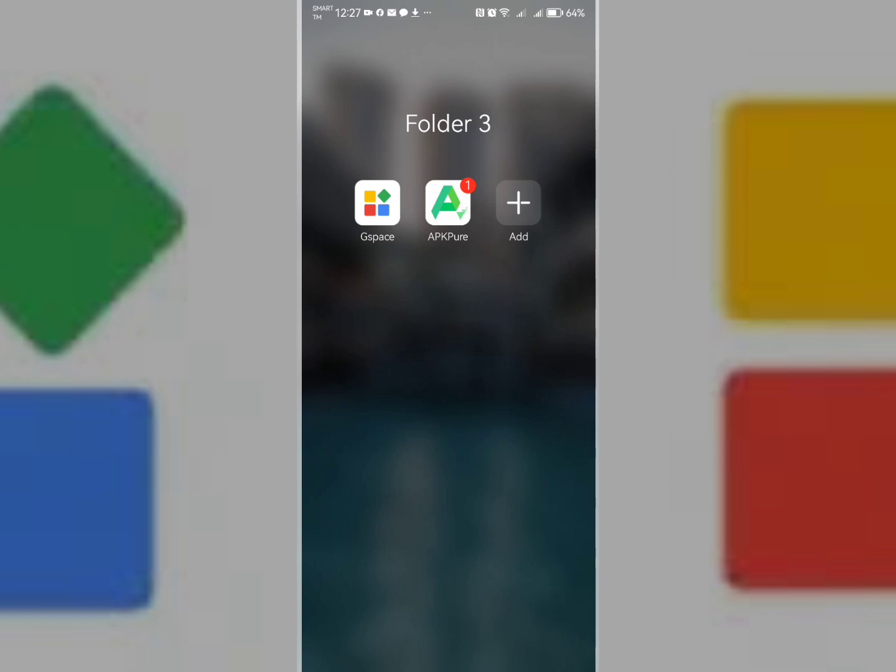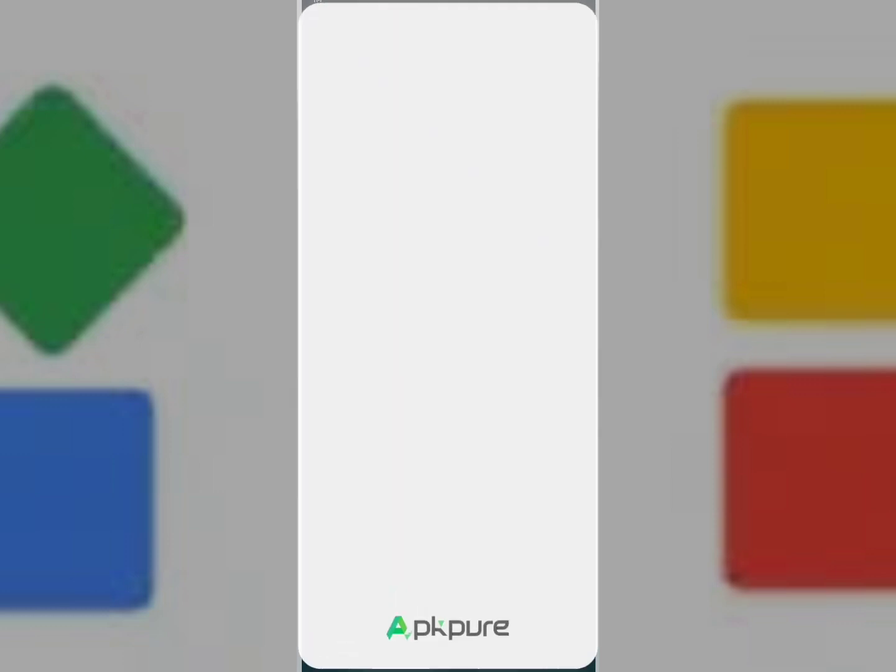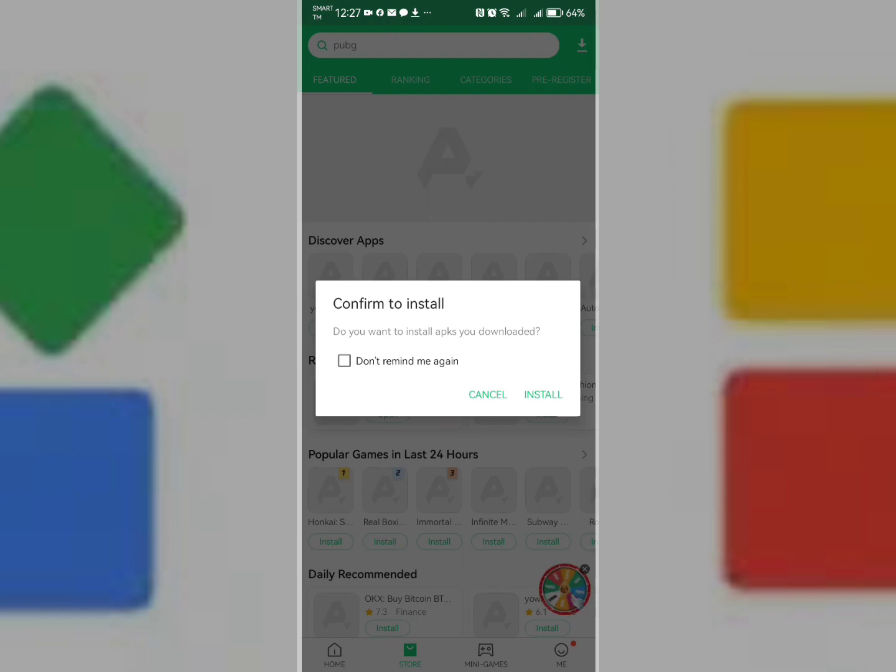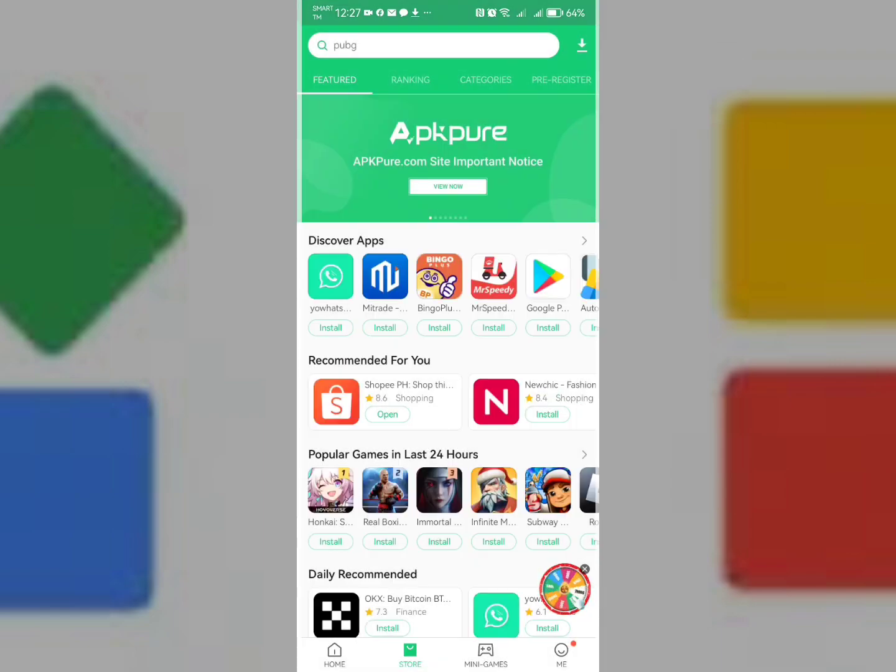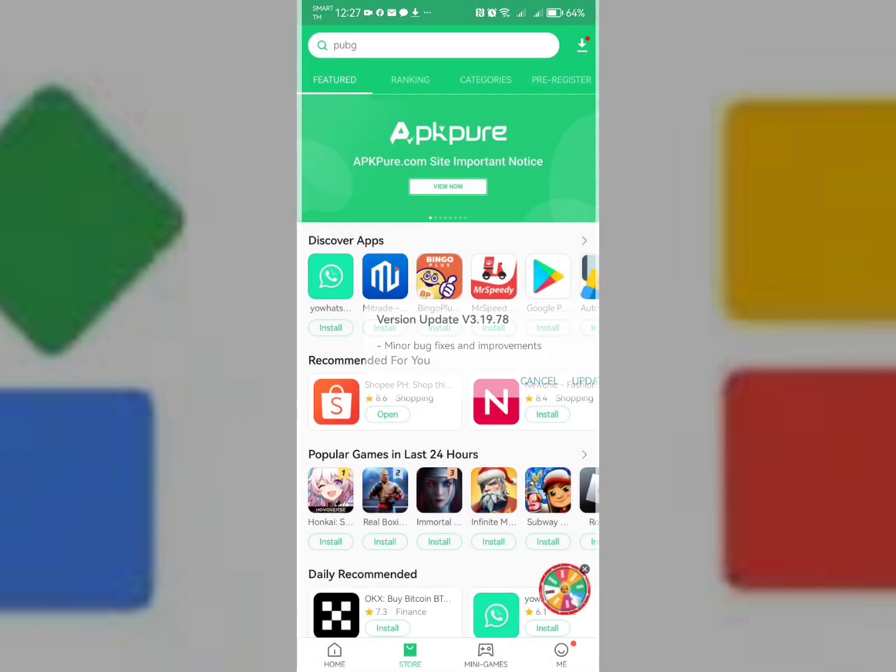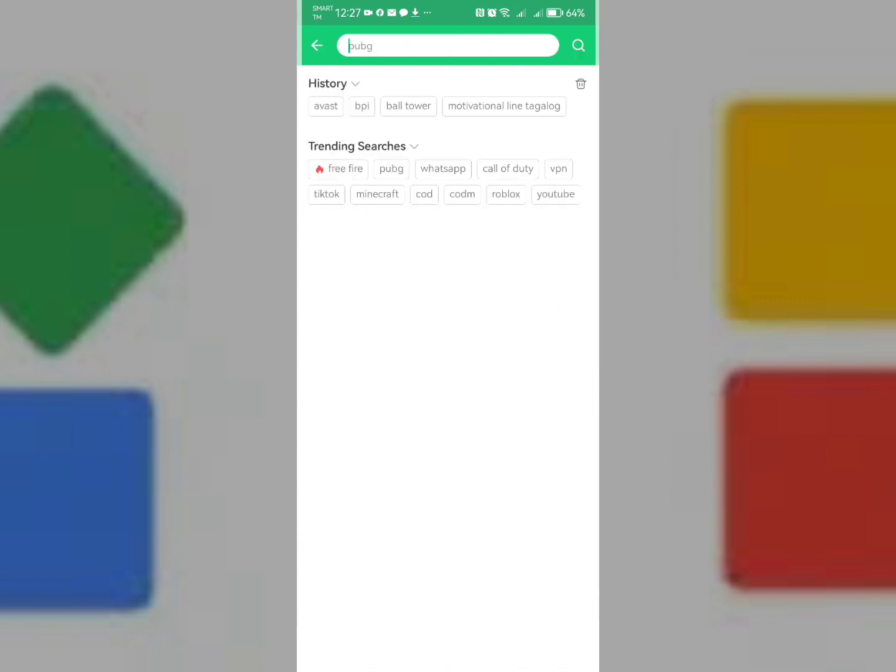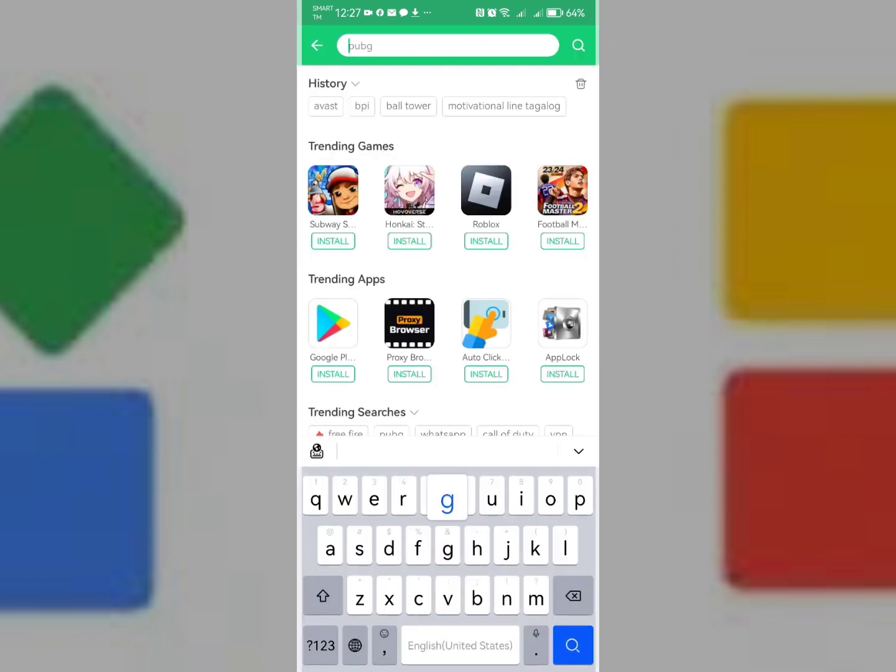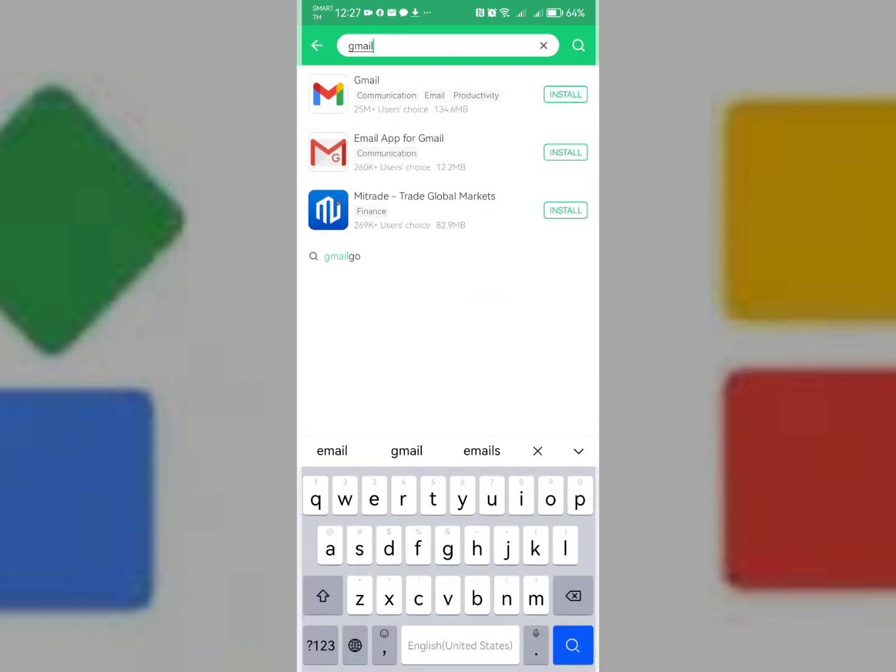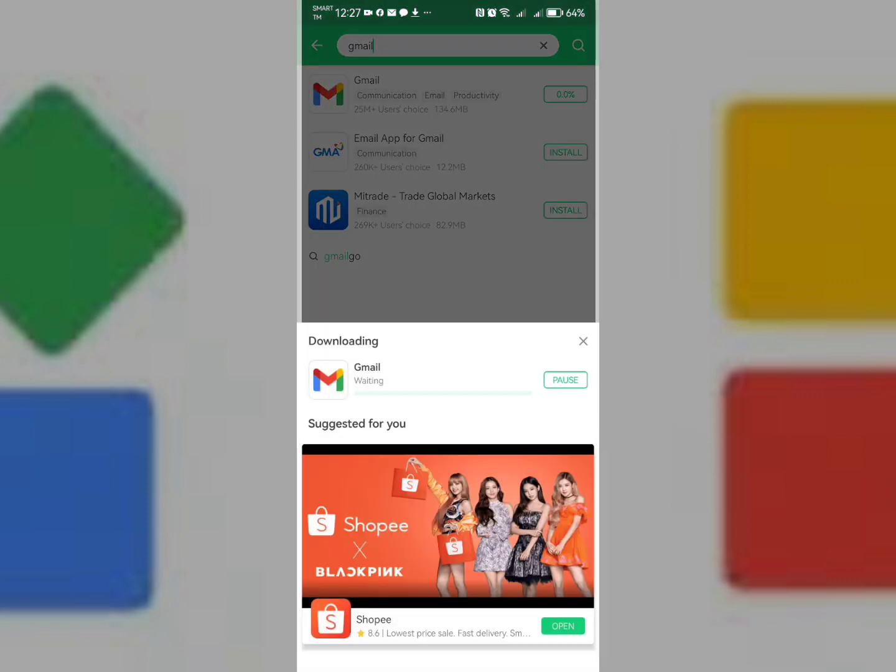The next thing you're going to do is install the application first in APK Pure. So let's click APK Pure and search for Gmail. Click Gmail. Let's say I want to install this Gmail, so let's wait for it to be installed.